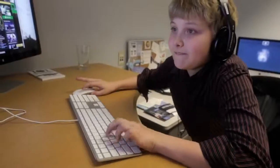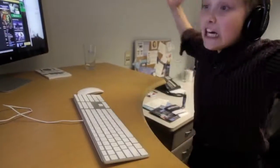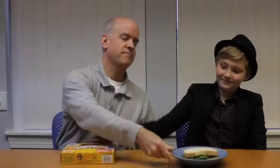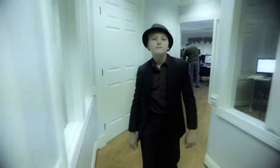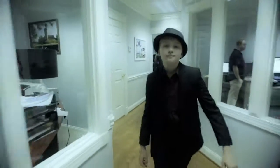People say I'm a pretty cool boss. And very generous. Not to mention relatable. But as much fun as we have, we also get a lot done.